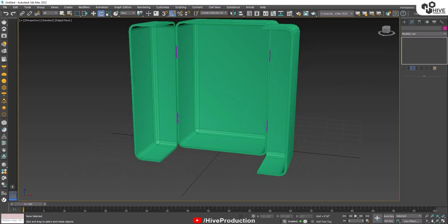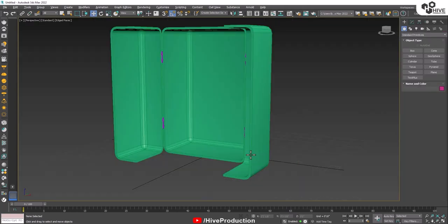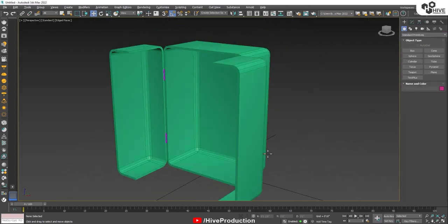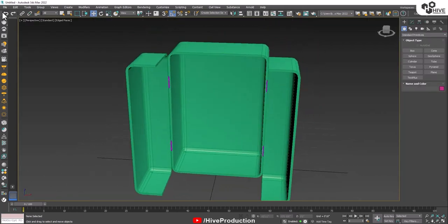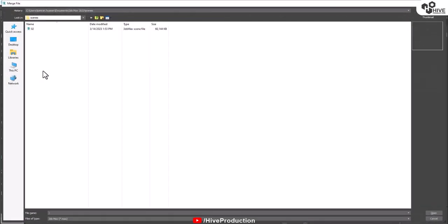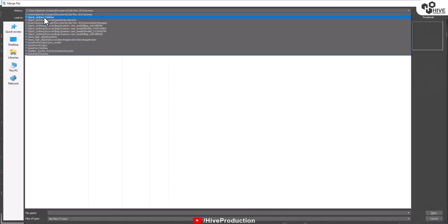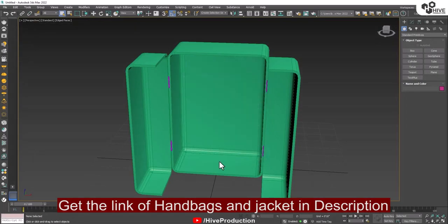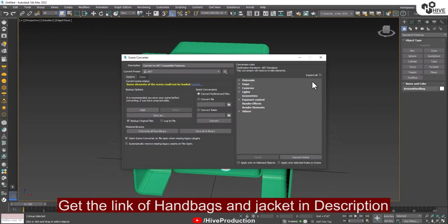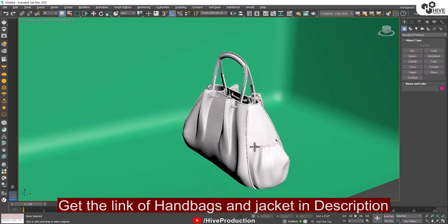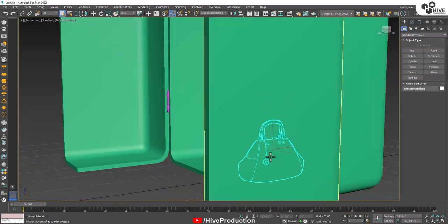The basic structure of my closet is ready. Now I'm going to import some materials and things like handbags. I have already downloaded them, and you can get the download link in the description.